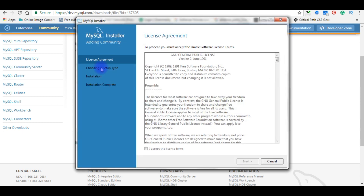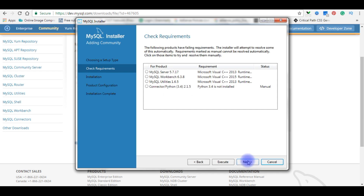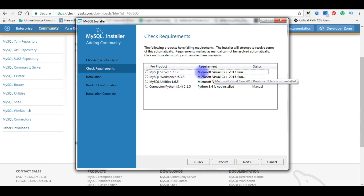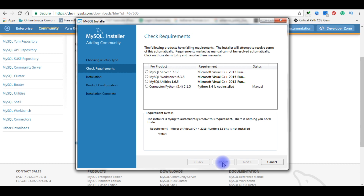The MySQL Installer contains four steps. The first is the License Agreement — click the checkbox to accept the license terms, then click Next. These files must be installed to download the selected products, so click on one of the products and click Execute.